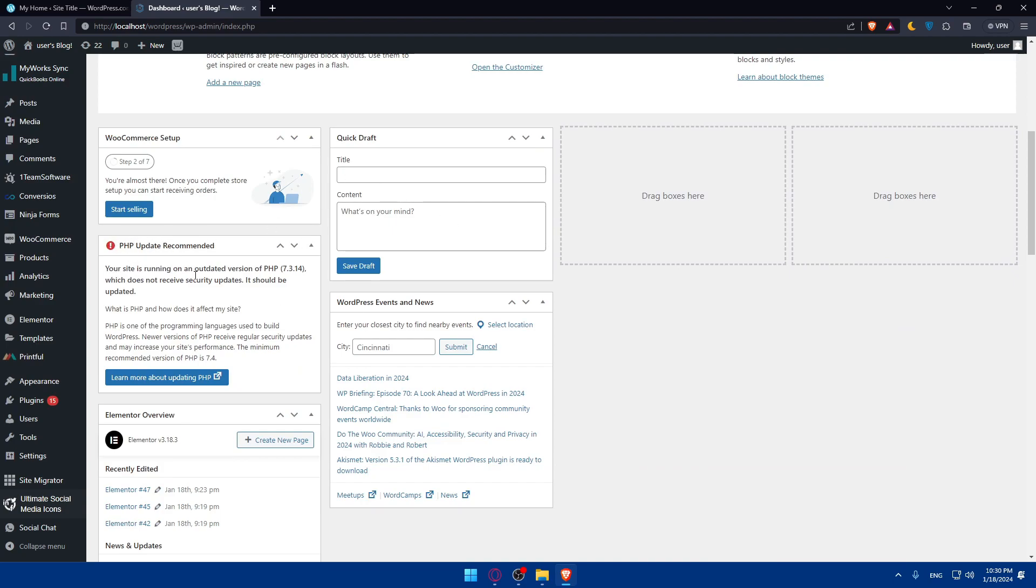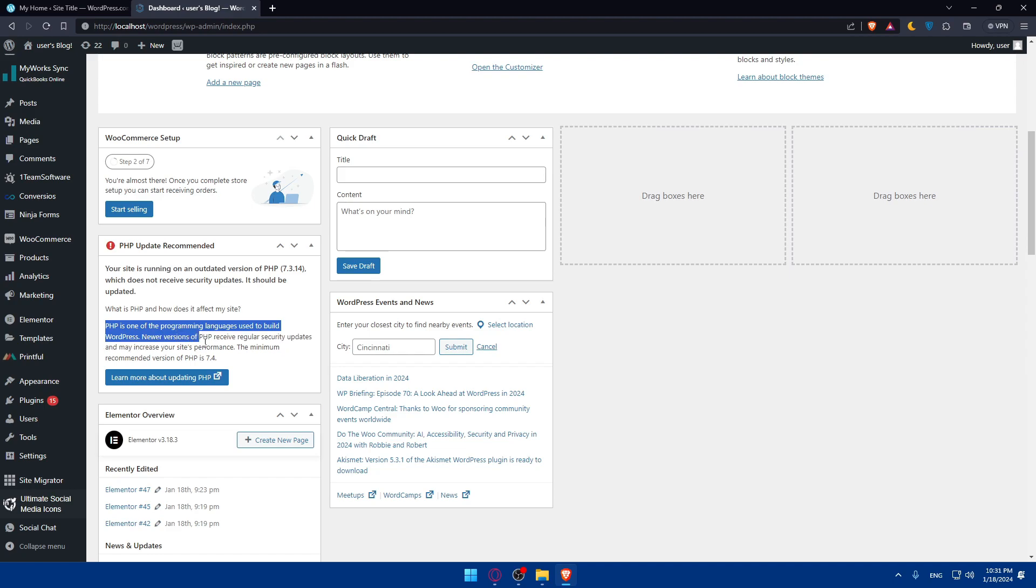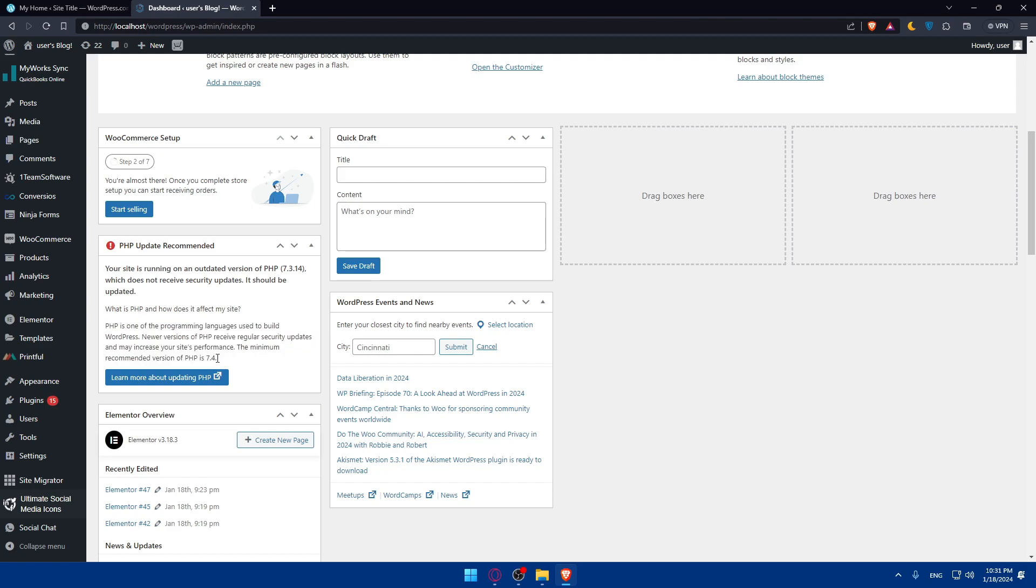You'll find the PHP updates recommended. Your site is running on an outdated version of PHP, which is 7.3.14, which does not receive security updates. PHP is one of the programming languages used to build WordPress.